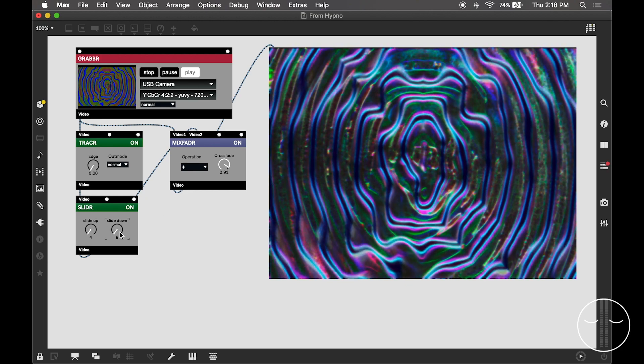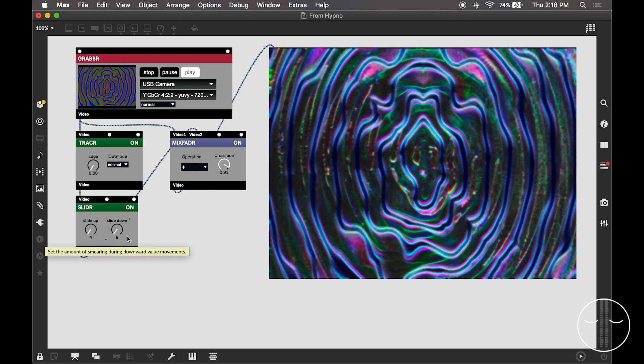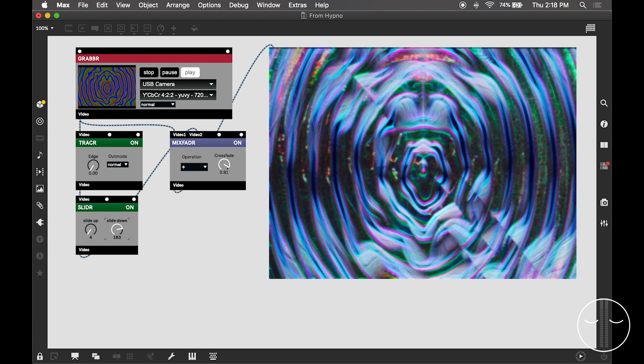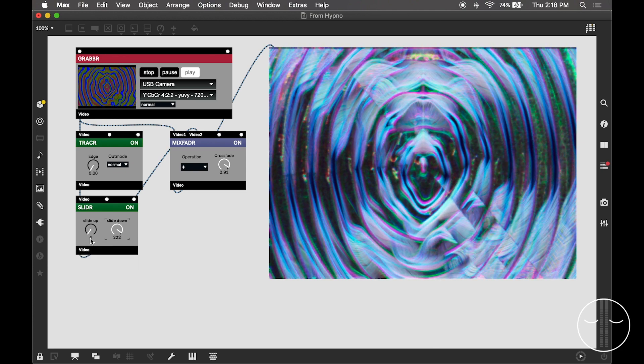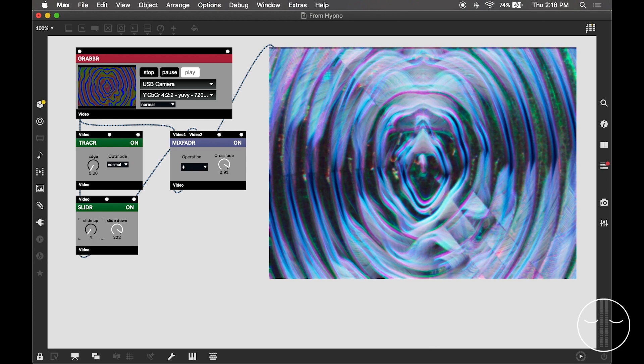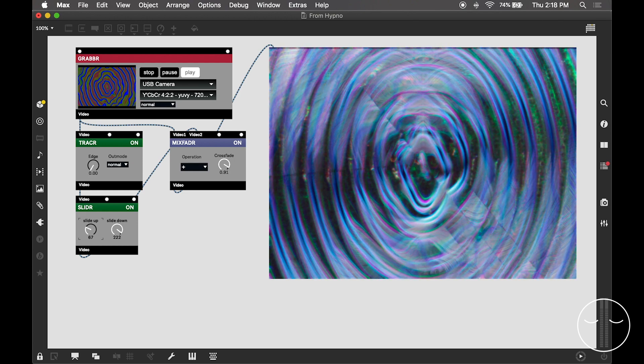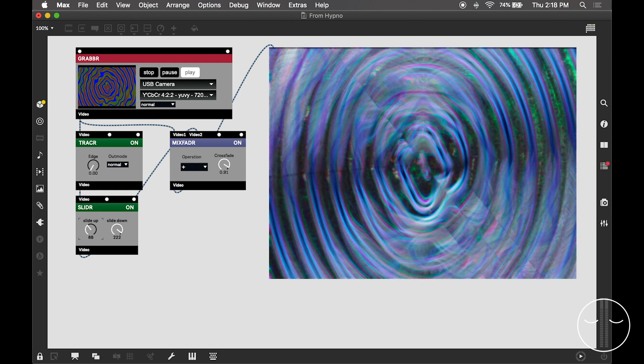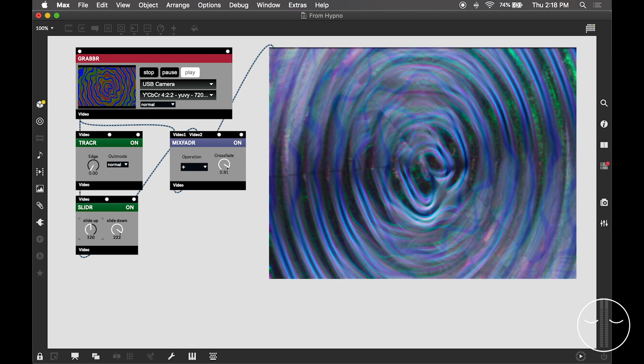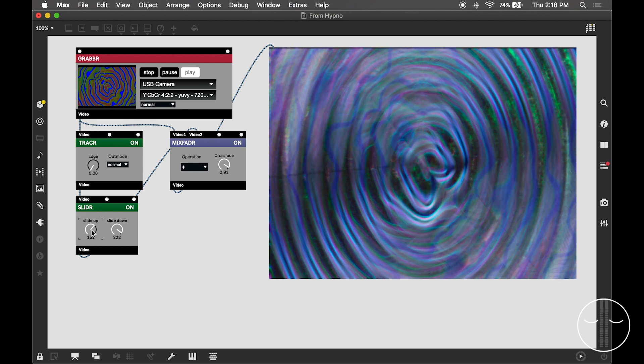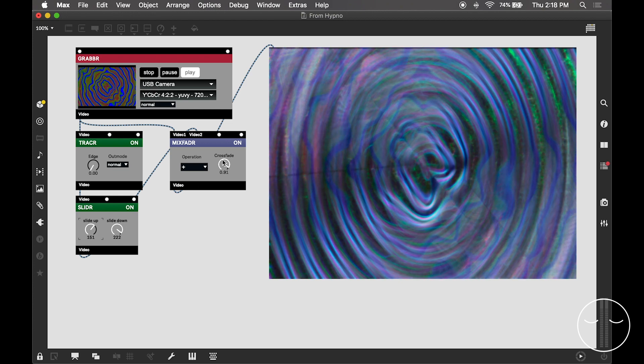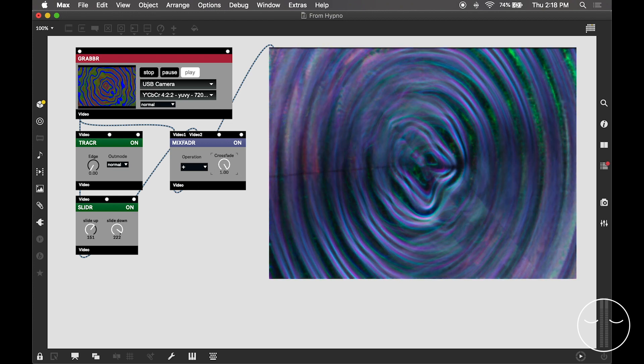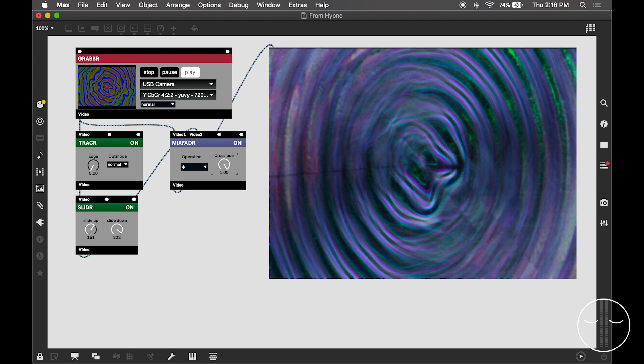Now I'm just going to blur it all to hell and see where that goes. I actually spent a lot of time just messing with simple and complex patches and even just affecting the Hypno globally like this is super satisfying.